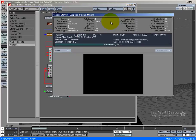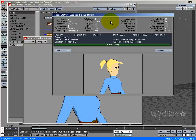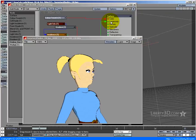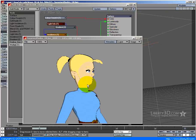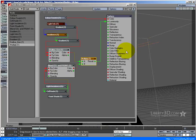If we now do a test render, there you go, we've got our cell shade and we've also got our black outlines running around things. So not a bad little node setup if you ask me.